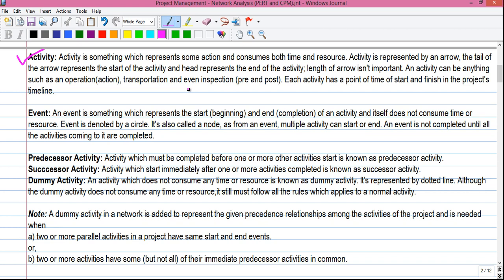Both pre-inspection — called survey — and post-inspection — called scrutiny — are types of activities. Each activity has a point of time of start and finish in the project timeline. I will explain what is an activity and event a little bit later, but first let me give you the definitions.